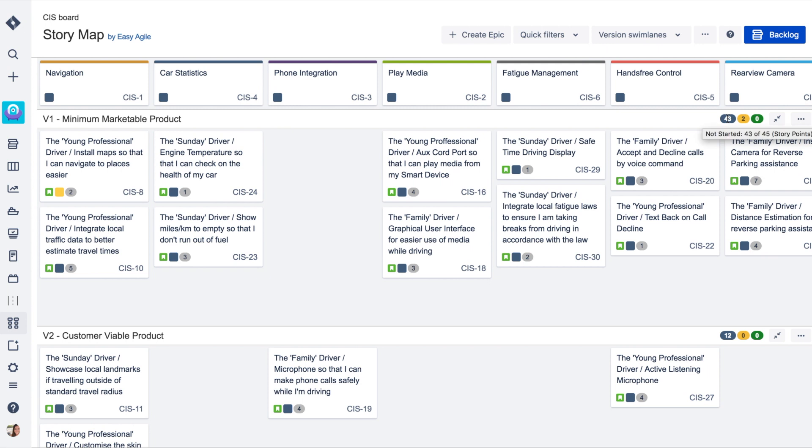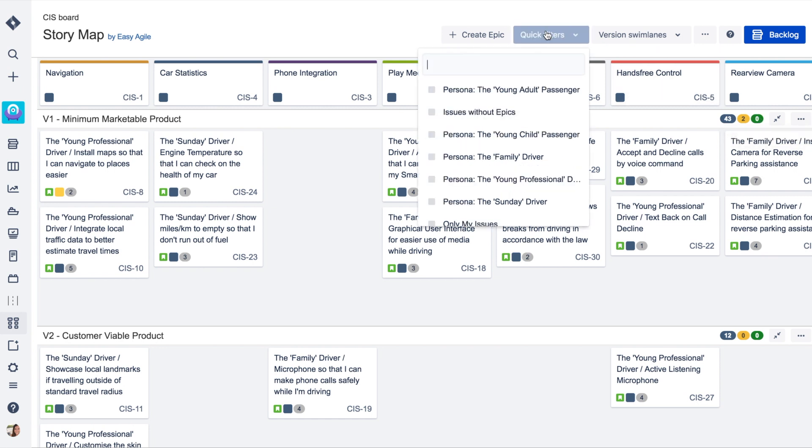Teams can view their sprint and version statistics at a glance, ensuring over-commitment is prevented and that they're on track to achieving their goals.